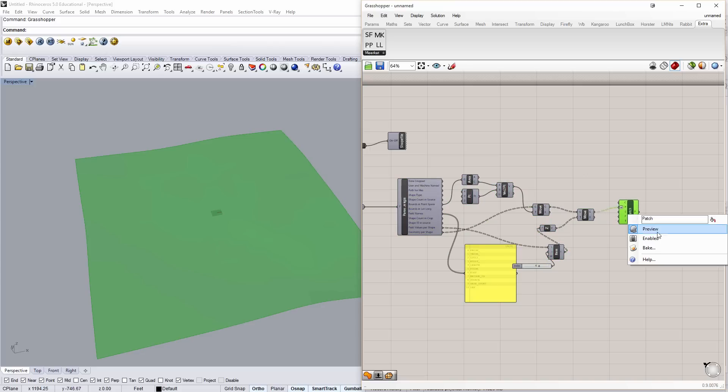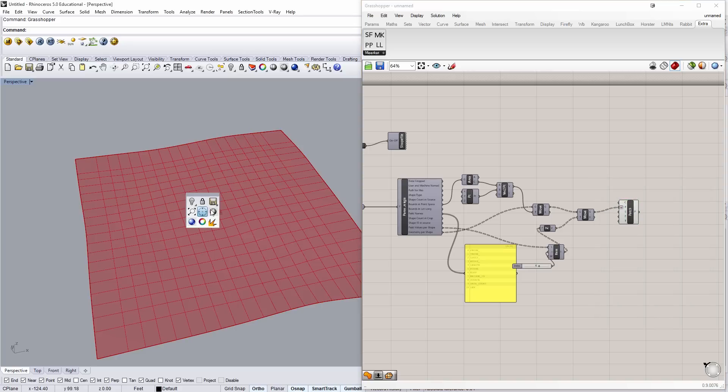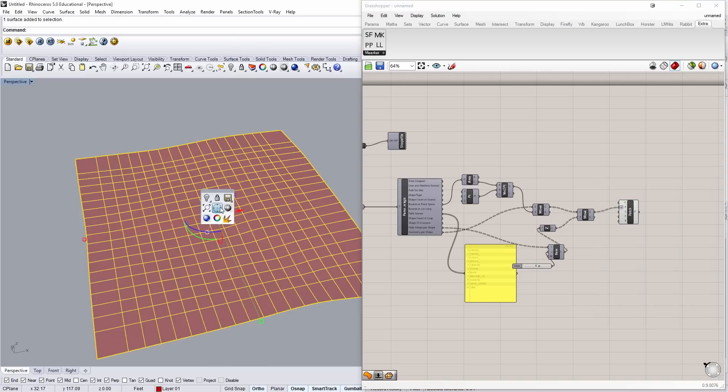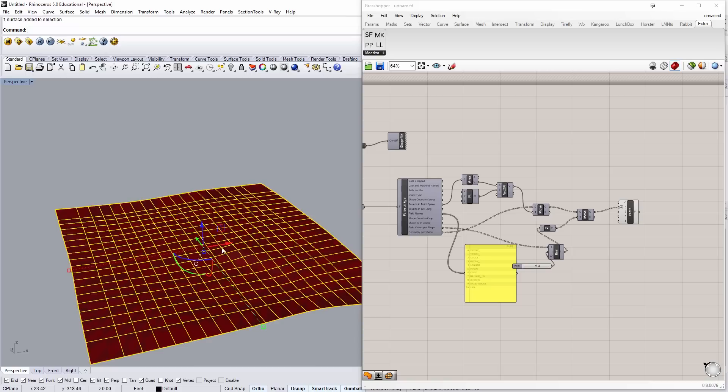I'm going to right click my patch and bake it. I'll bake it to layer one. And we'll say okay. Now you can see it here. I'm going to just go to shaded mode in Rhino.